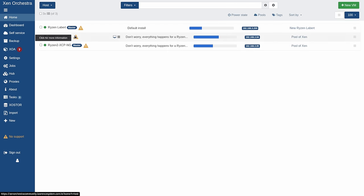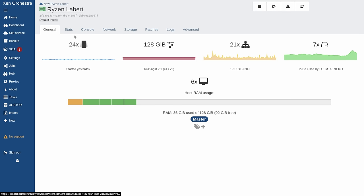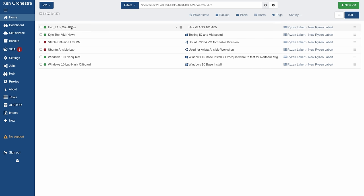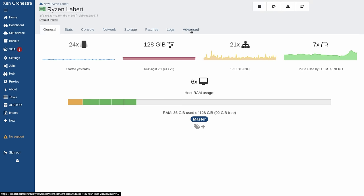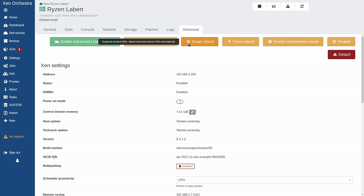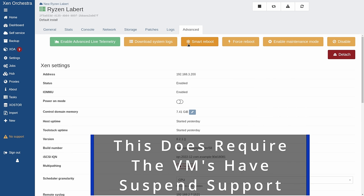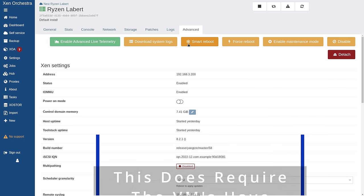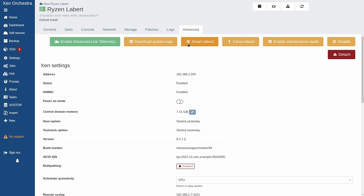Now a maintenance thing you may run into is over here under the hosts. We can see four virtual machines running on a host. If we want to restart it because we loaded some updates or patches, this is where smart reboot comes in. Instead of having to reboot the host manually, we can smart reboot it — all that means is suspend the resident VMs, reboot the host, and resume the VMs automatically. It just puts them all in a suspended state, so they'll come back after the system reboots back to that state without having to auto power them back on. Pretty handy feature.